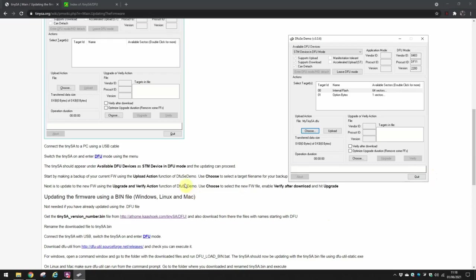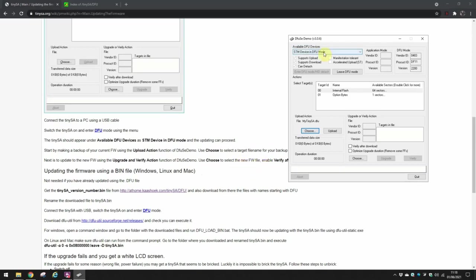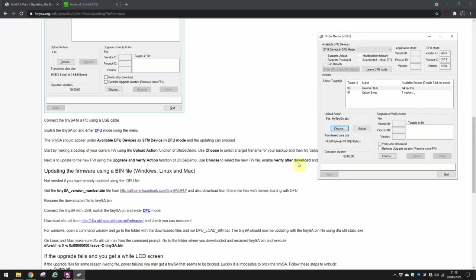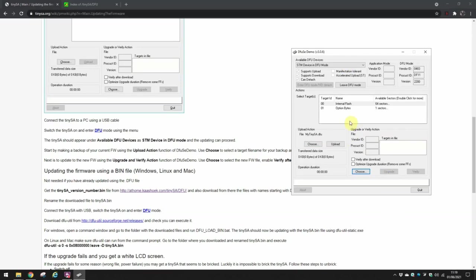So having done that, next is to update the firmware using the upgrade and verify action of DFU SE Demo. Use choose to select the new firmware file, enable the verify after download, and hit upgrade. So now we go to the upgrade or verify action, we select verify after download.